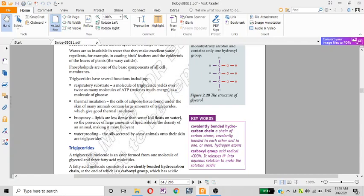The membrane is called the triglycerides. When you use diglycerides, you can see many functions.